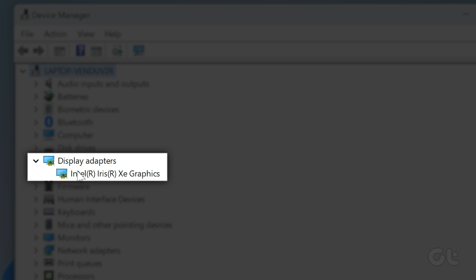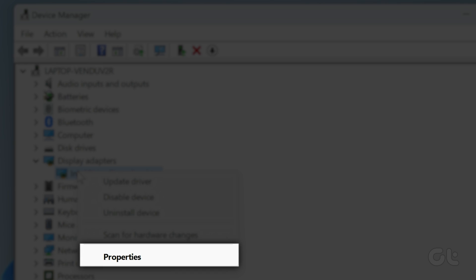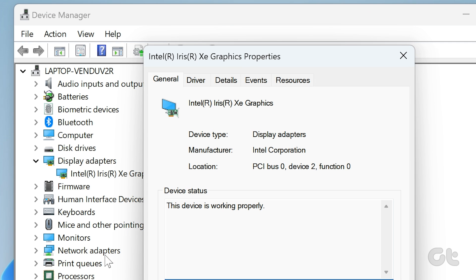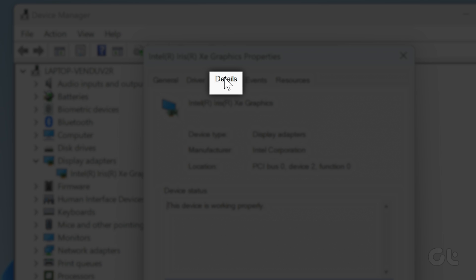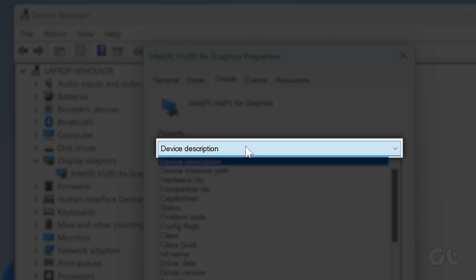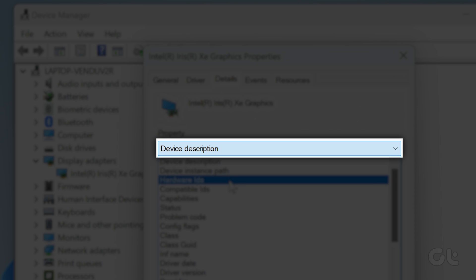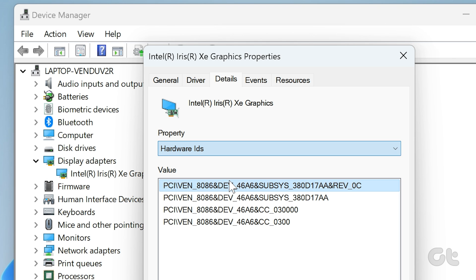Right-click on it and click on the properties option from the context menu. Next, switch to the details tab. Click on the drop-down list below the property option. Select the hardware IDs from the list.